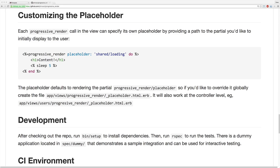Another option with this gem is you can specify your own placeholder. So instead of having the default spinner, you can reference a different partial and it'll render that instead. Or if you want to create a global default, under your app views, progressive render, you can create a placeholder partial, and this will be a global default override for the loading partial which displays the spinner.